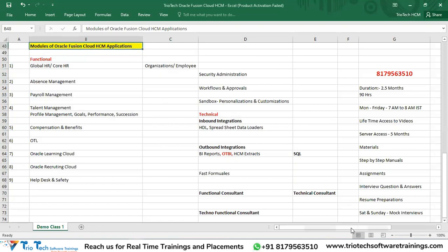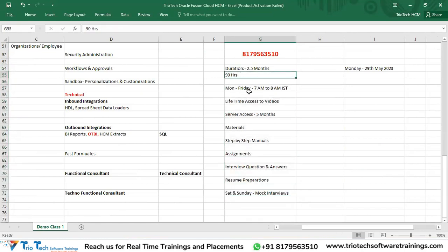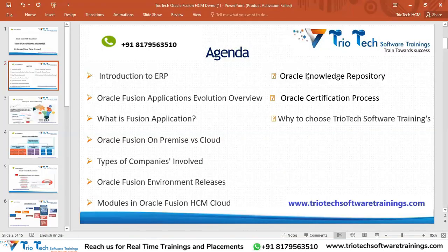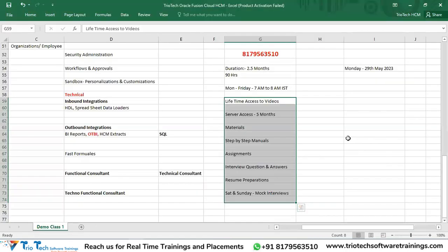We concluded Saturday's session with training offerings — course duration, total hours, weekly schedule, and benefits. Today, let me complete the topics we left out: Oracle Knowledge Repository and Oracle Certification Process. As I mentioned, Oracle follows a quarterly upgradation policy, coming up with upgrades every three months.